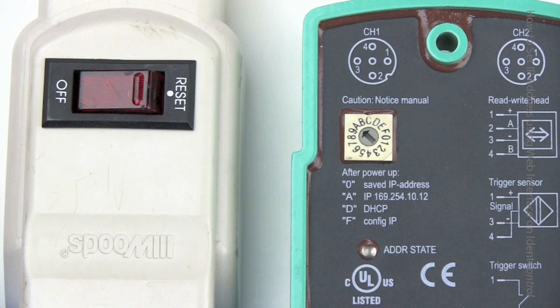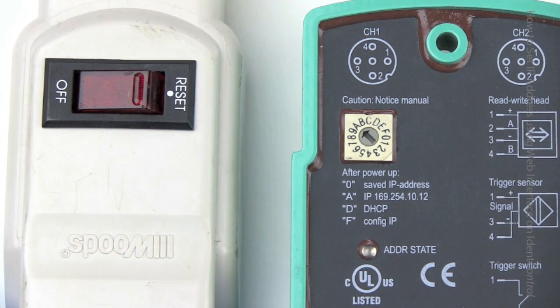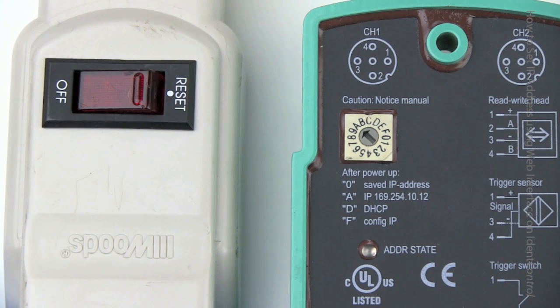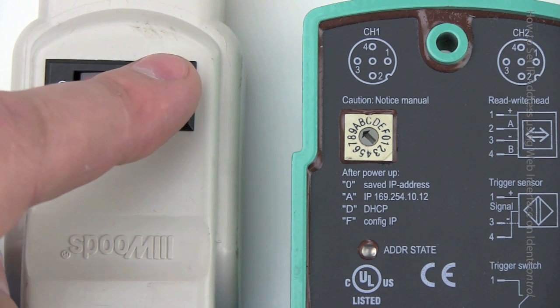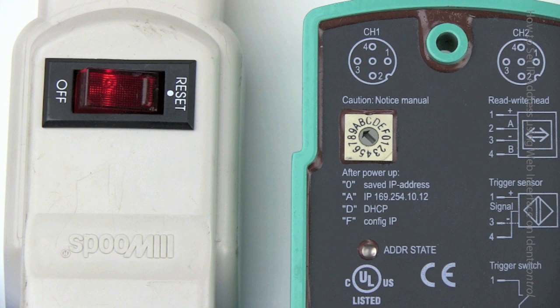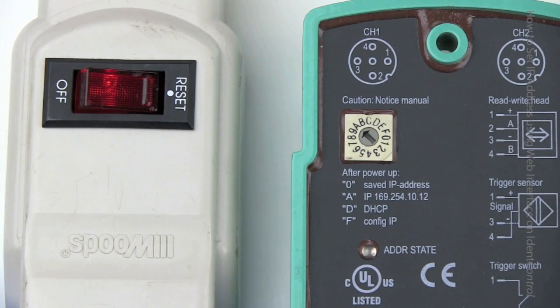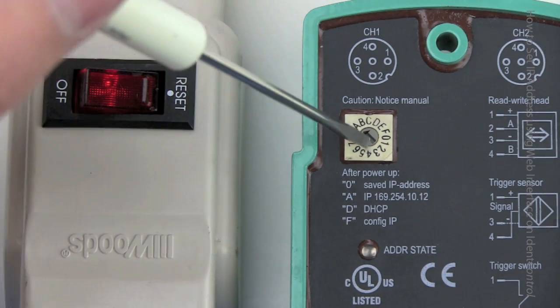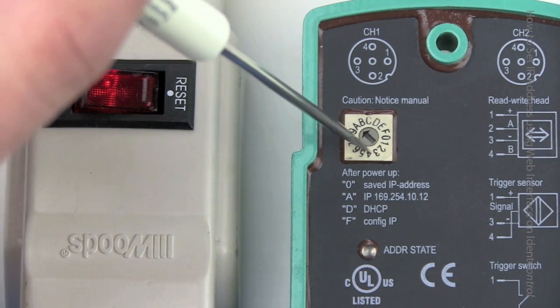Because this was a demo unit, I can reset the IP address back to default by this procedure. So once it's in the A location, I can then turn the power back on, make sure it's completely powered up, look at the LEDs in the front, after that rotate it back to the zero location.